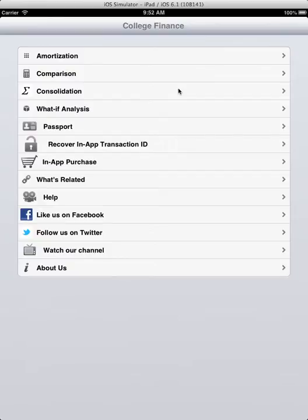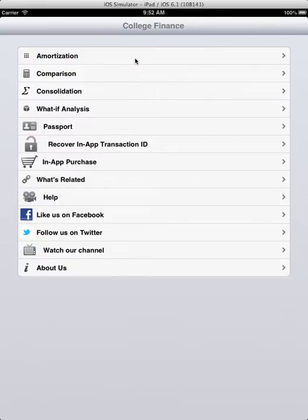The functionalities are as follows: amortization, comparison, compare two or more loans, consolidate student loans, and perform what-if analysis.